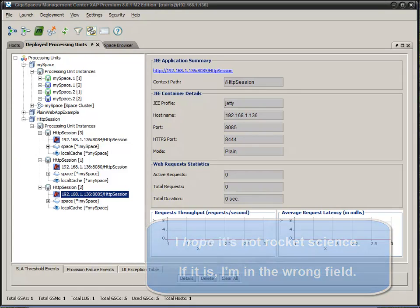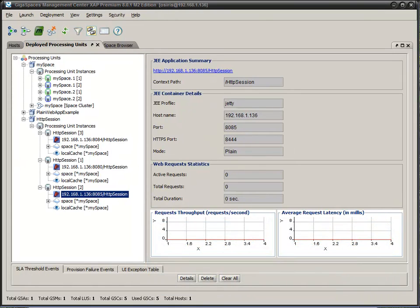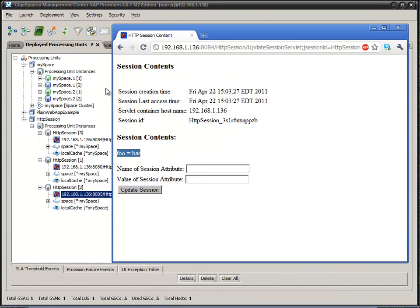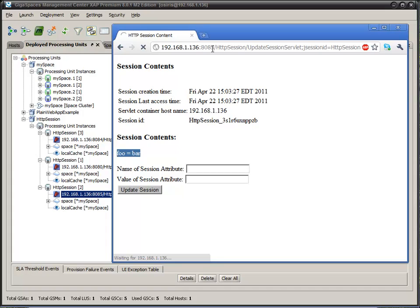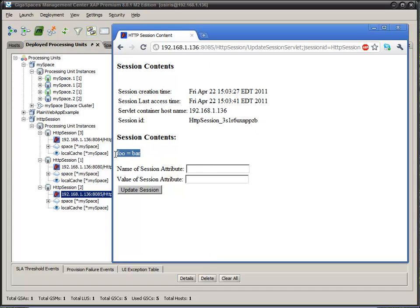So, we come back over here and open up a different port altogether, a different application. And what you'll see is we have the same information. We have the foo bar.